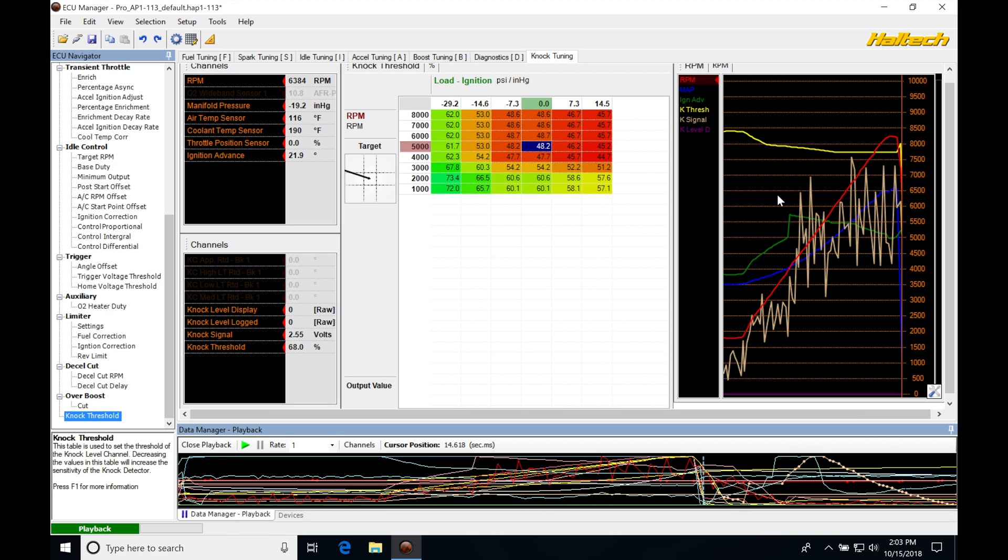What we need to pay attention to is this knock signal. We can see it's super spiky here, then it settles out and gets spiky again. This look of our knock voltage might indicate that we have some kind of knock going on.